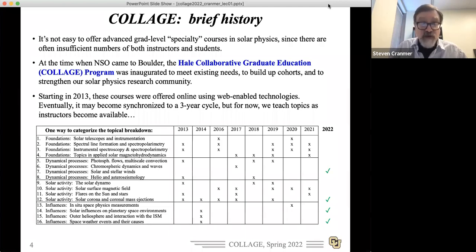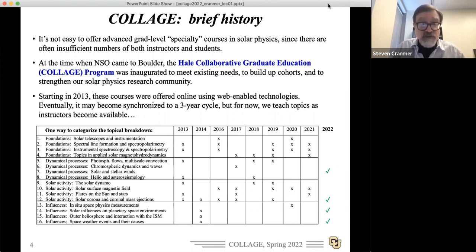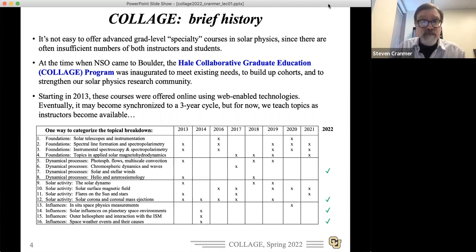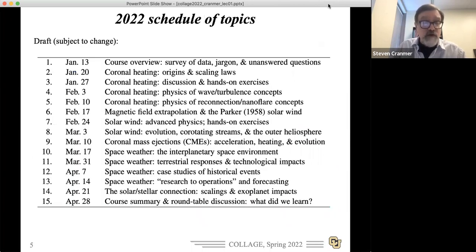The table at the bottom shows how we've distributed the topics of solar physics through different courses, cycling through all the different topics. We're now getting to a few we've seldom or never actually focused on — including the solar wind. We've been talking about synchronizing to a cycle of modules repeating every three or four years, but we teach topics as instructors become available. We've tried to record as much as we can from all these past courses.